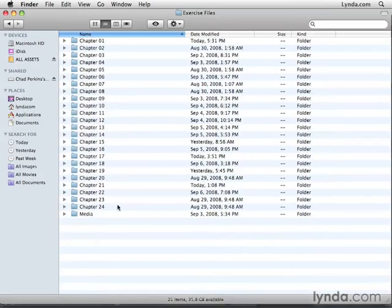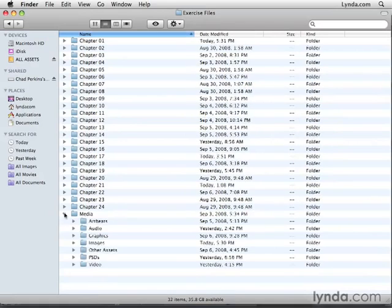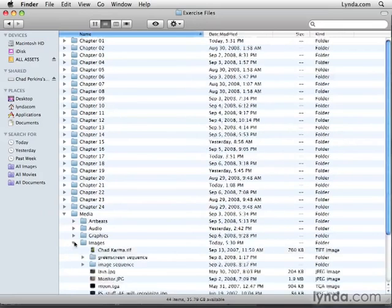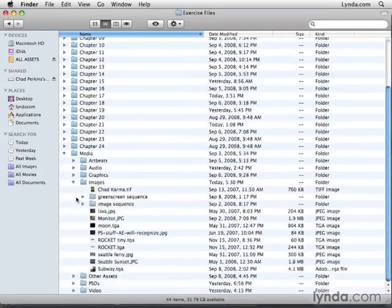If you're looking for the assets used in the projects, you'll find those in the media folder. In this folder, you'll find all the assets we'll be using divided into categories based on the type of media. So all the images will be in the images folder.